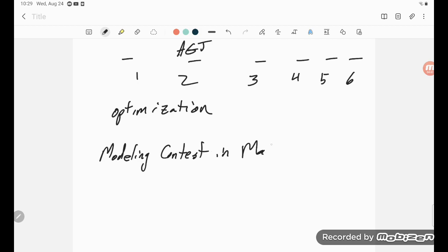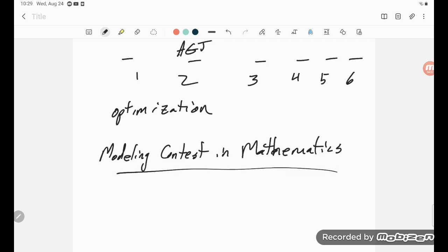Modeling contest in mathematics every year and this is a big time contest. They send out a problem, they send out two problems that a given team could choose from.